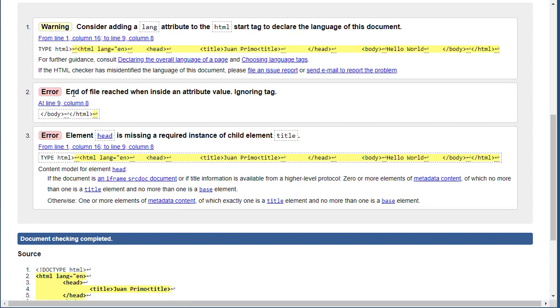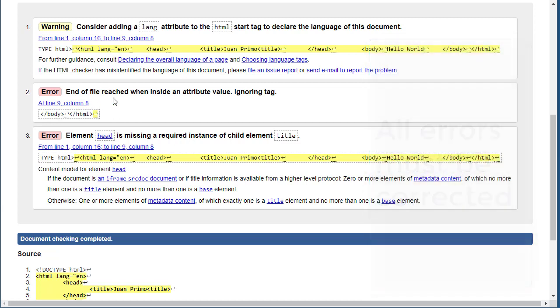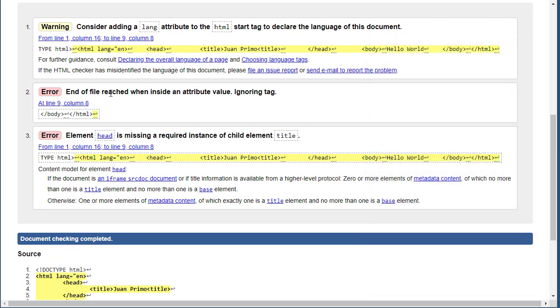It does have an error. It says end of file reached when inside an attribute value, ignoring tag. There's something wrong and it's not giving me much right now. I'm going to go to the second error to see what it is.